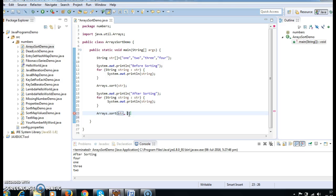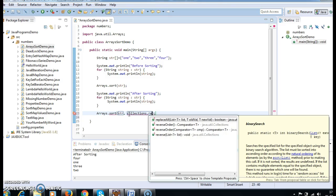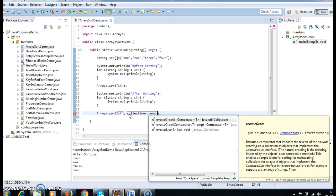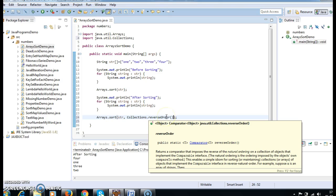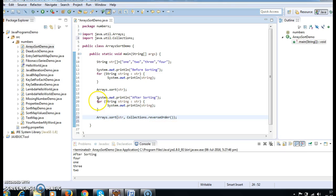Since we want reverse order, we have a utility method in the Collections class: Collections.reverseOrder(). This returns a Comparator that sorts in reverse order. So we pass Collections.reverseOrder() as the comparator argument to Arrays.sort, which will give us descending order.